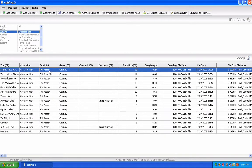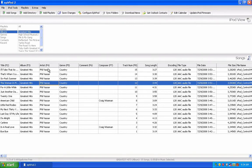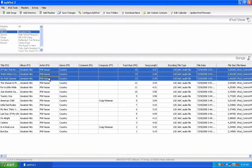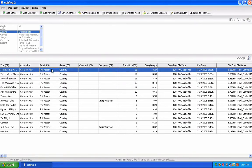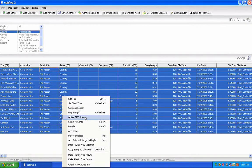Once you find the song or songs that you want to copy, select them. You can select multiple ones by holding down Control, or select from one to another by holding down Shift. Once you've done this, right-click and click on Copy Songs to Directory.